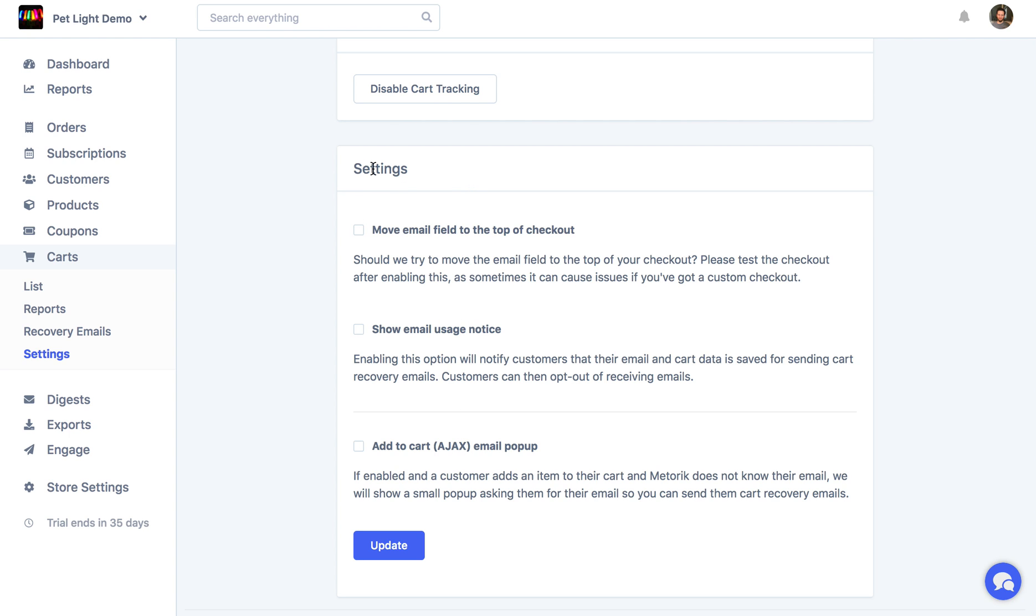but they all do different things. The first one just moves the email field to the top of the checkout, which will give you a higher chance of capturing customer emails before they abandon their cart. It sometimes can have issues depending on your checkout if you've customized it a bit, so if you enable it, just make sure to check your checkout after, or just feel free to leave it disabled.